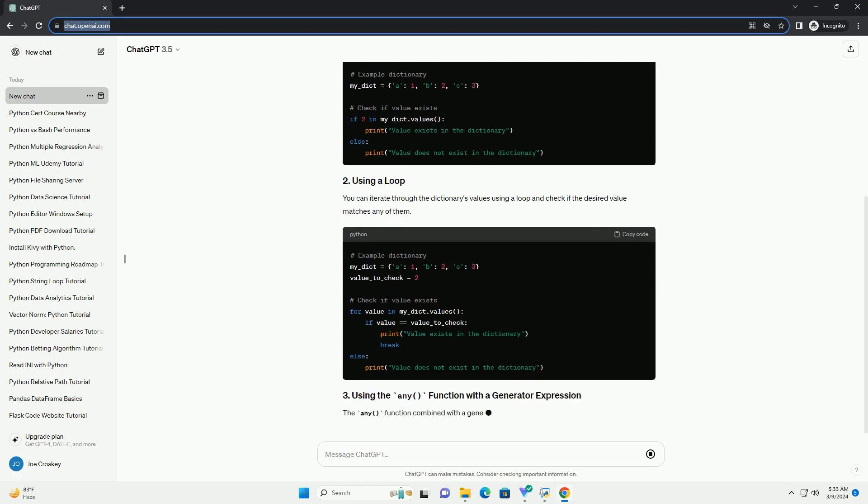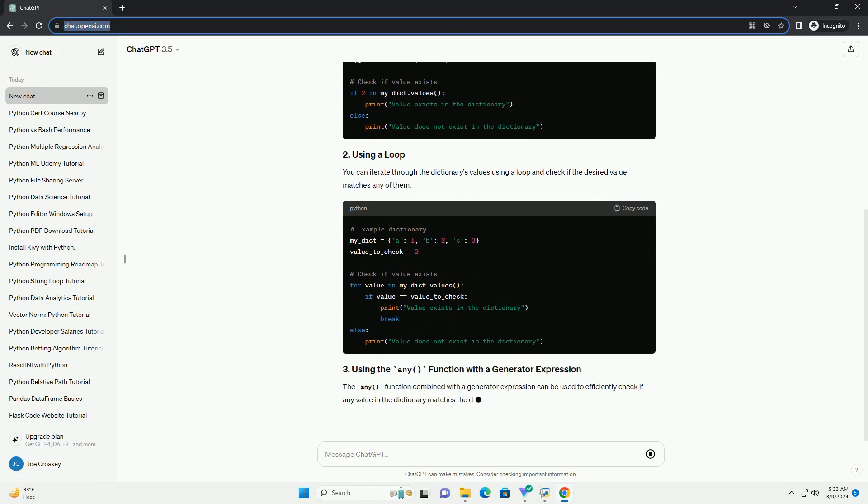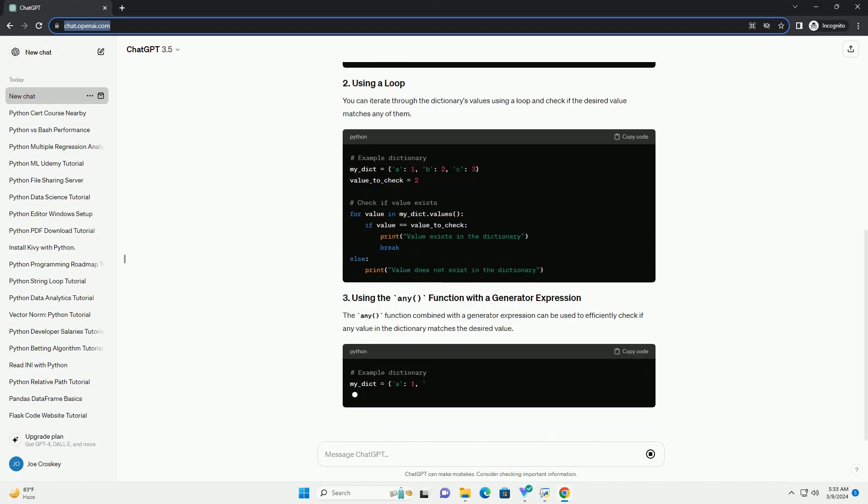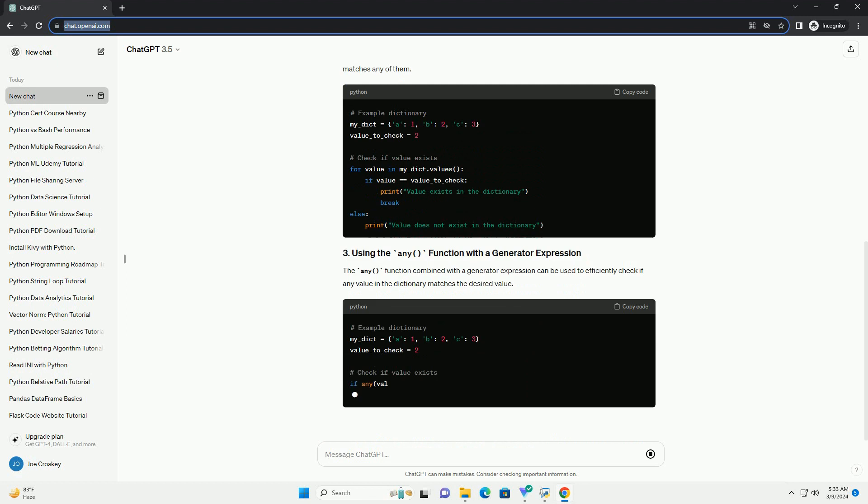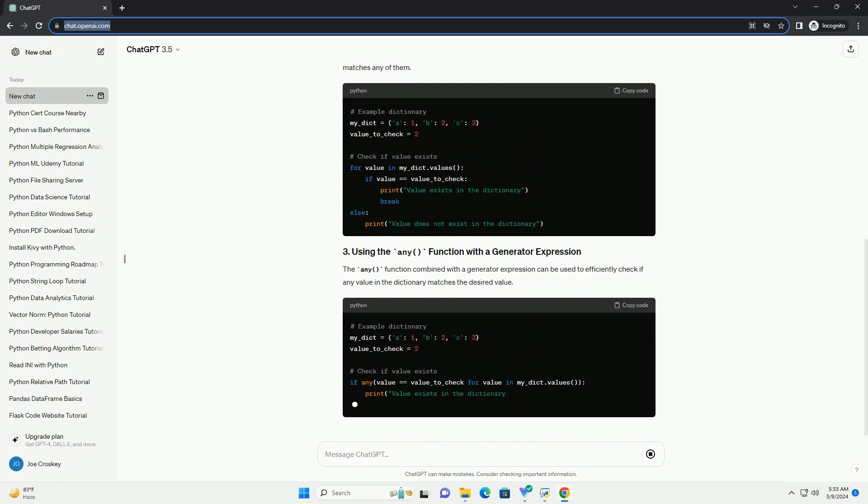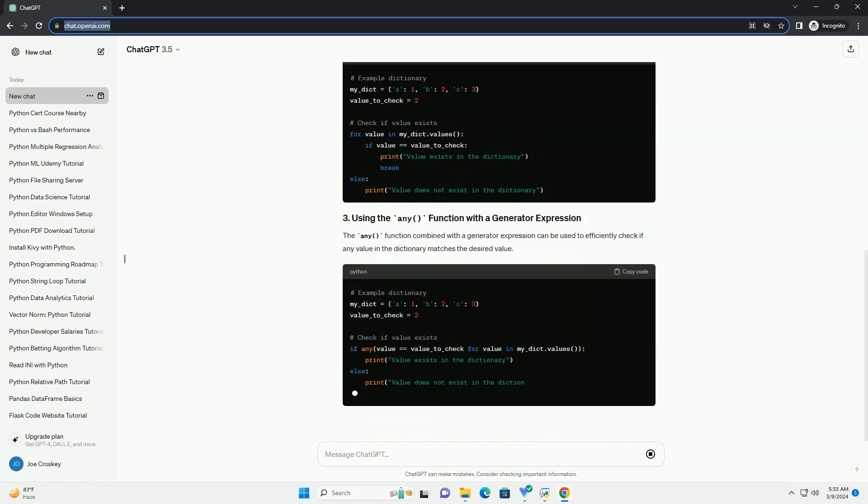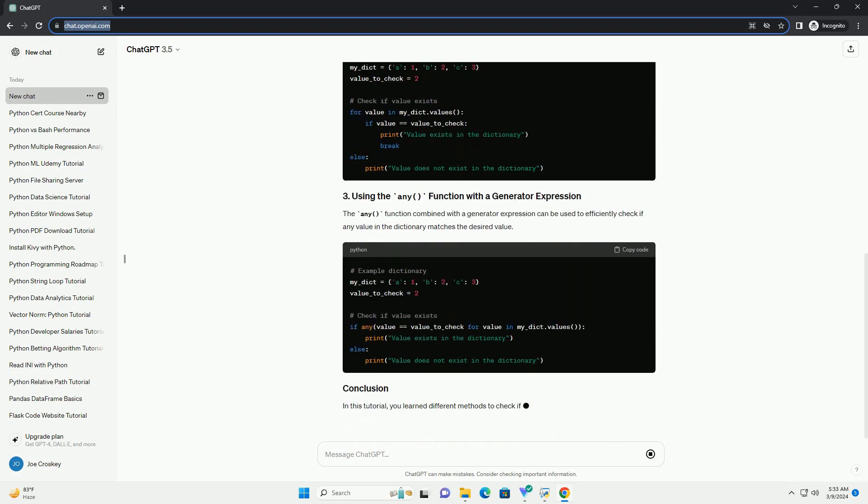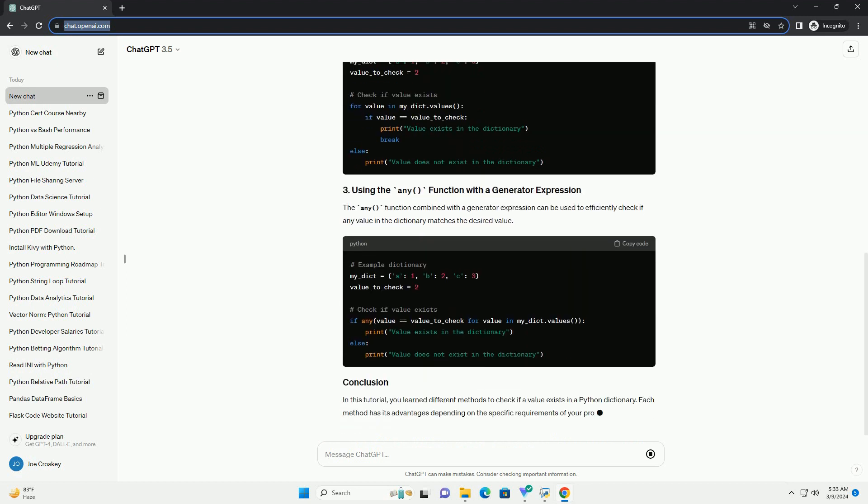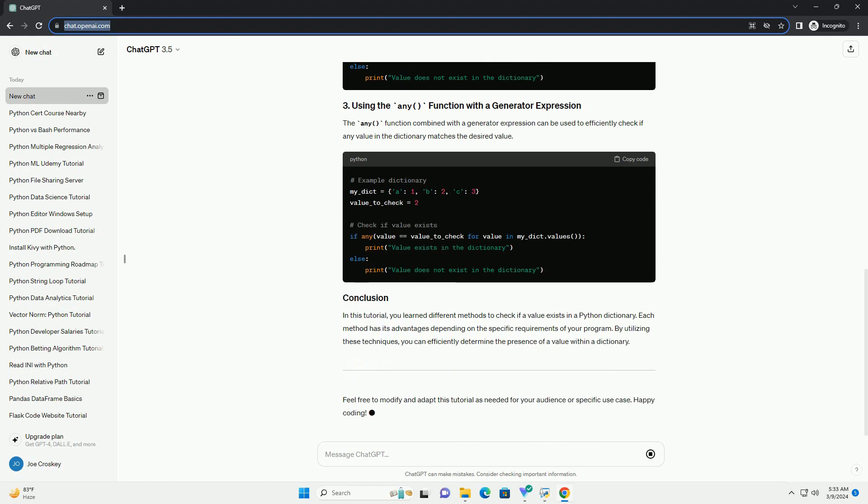The in operator in Python can be used to check if a value exists in a dictionary. It checks for the presence of a value among the dictionary's values.